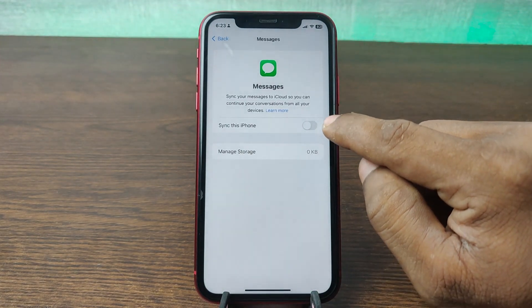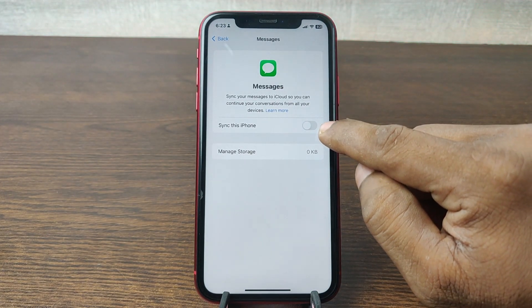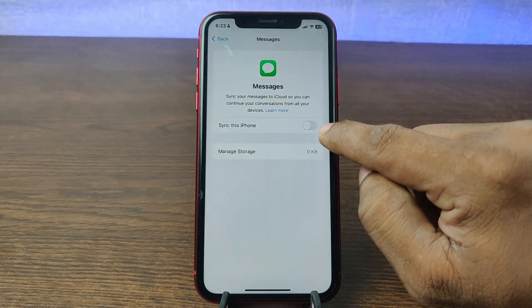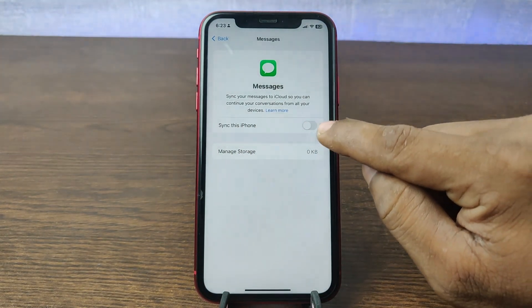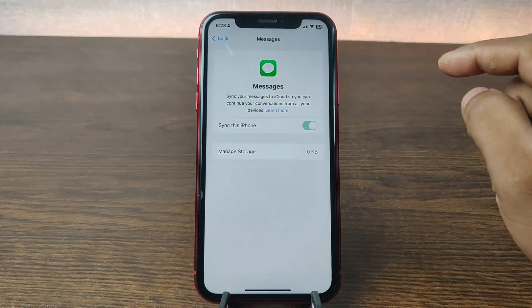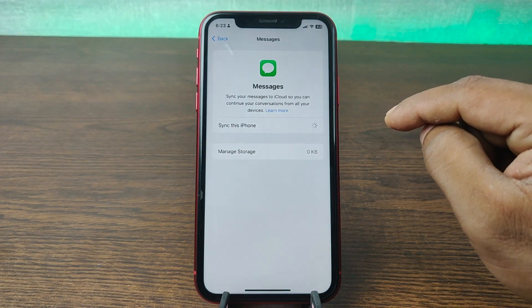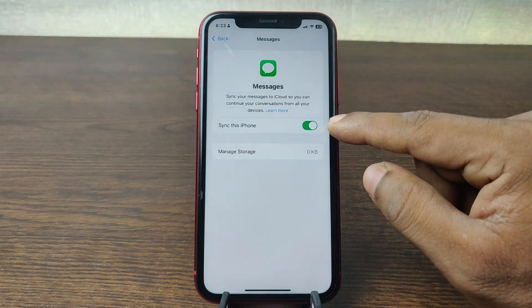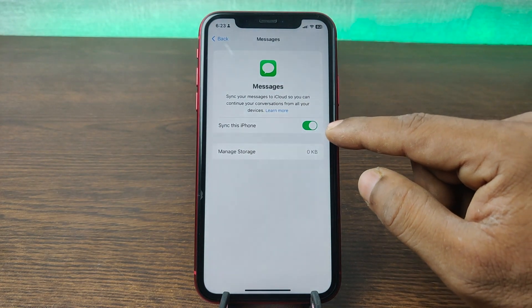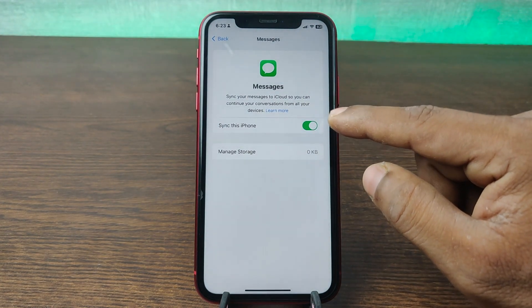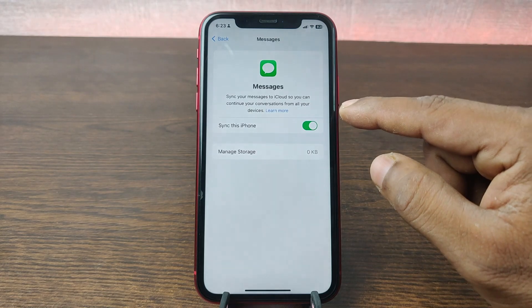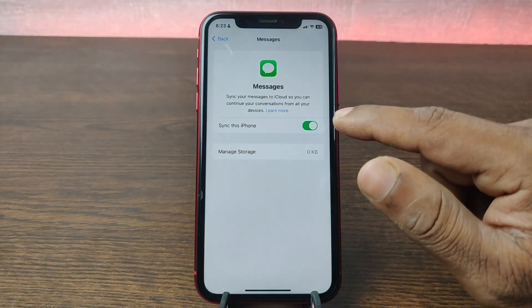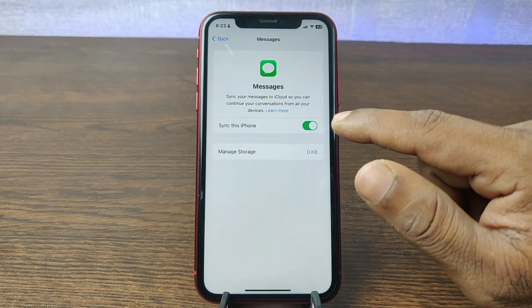It's currently turned off on this iPhone. So tap on it to turn on. As you can see, it's loading and backup is now turned on. After that, your messages will be automatically backed up in iCloud, so you can keep your conversations in Messages.